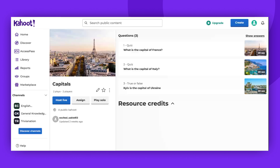Hello, everyone. In this video, we're going to show how to play your own Kahoot in Preview Mode. Preview Mode is particularly useful if you'd like to test your Kahoot before an event, or simply want to play and practice your quiz.